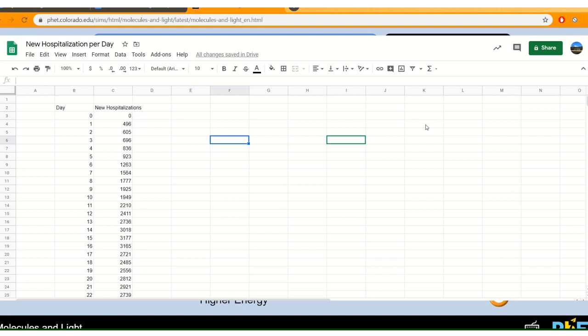On the right side over here we have different types of gases that make up the atmosphere. Carbon monoxide, nitrogen, oxygen, carbon dioxide, water, nitrogen, and ozone.